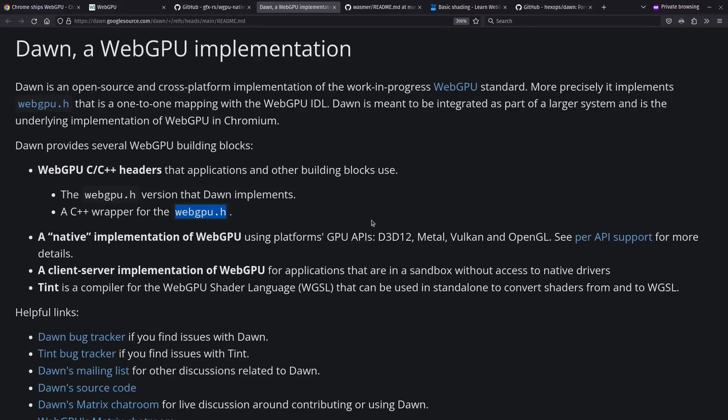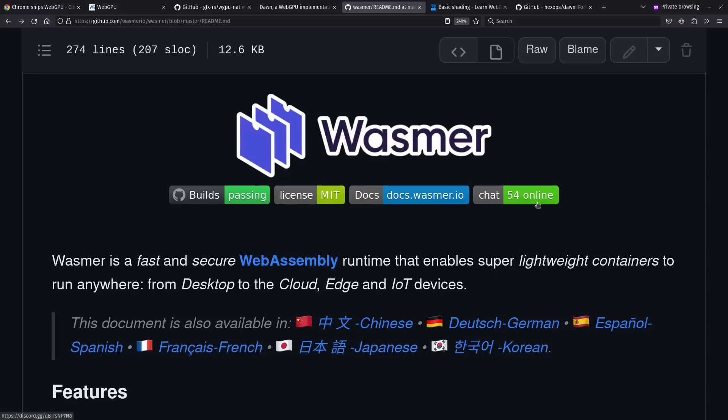The idea is that if you have a spec that works for JavaScript but also for native apps, it might be a nice cross-platform way to get access to modern GPU capabilities for compute or graphics — targeting things such as Direct3D12, Metal, or Vulkan. And as long as you have cross-platform GPU capability, it would be nice to have cross-platform binaries as well, which is where WebAssembly comes in.